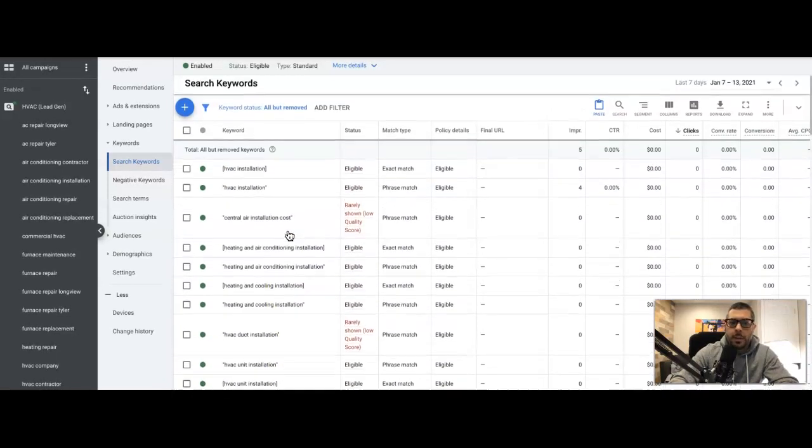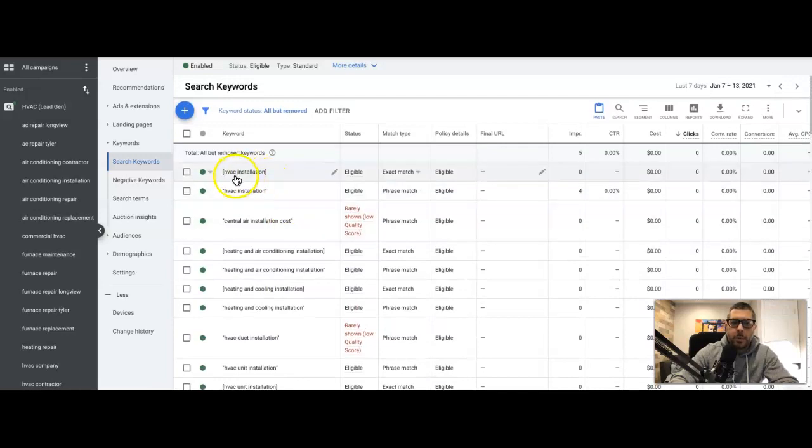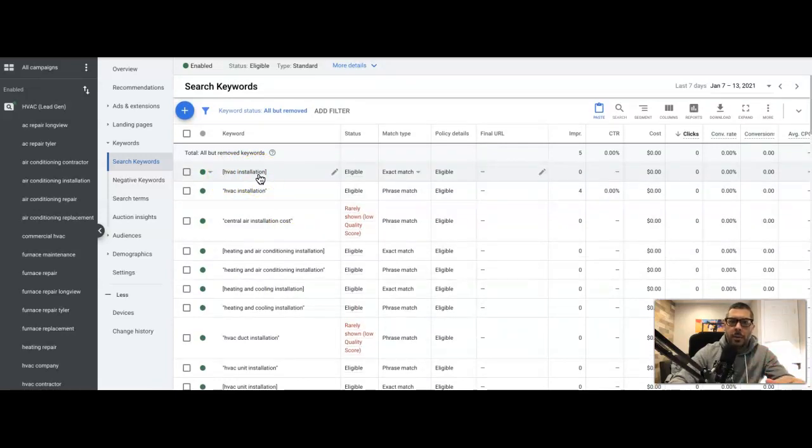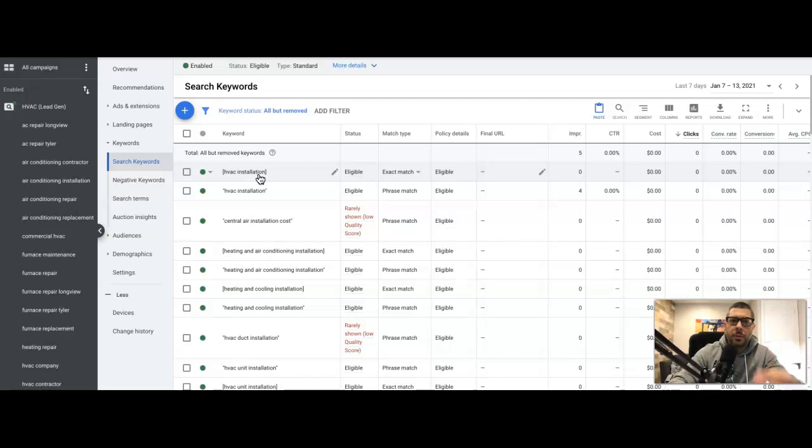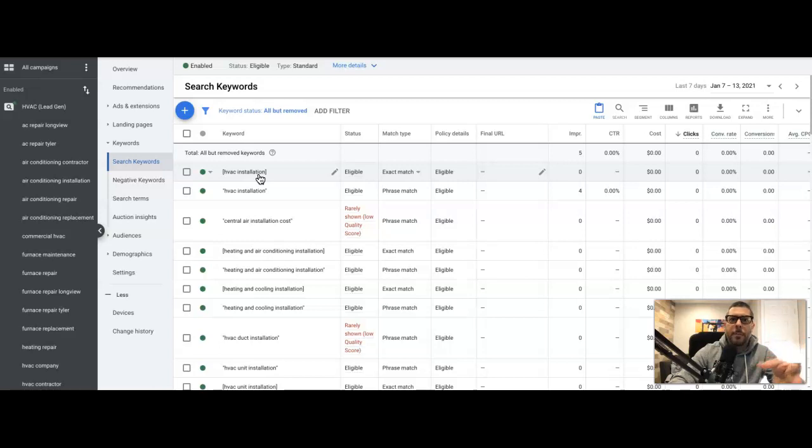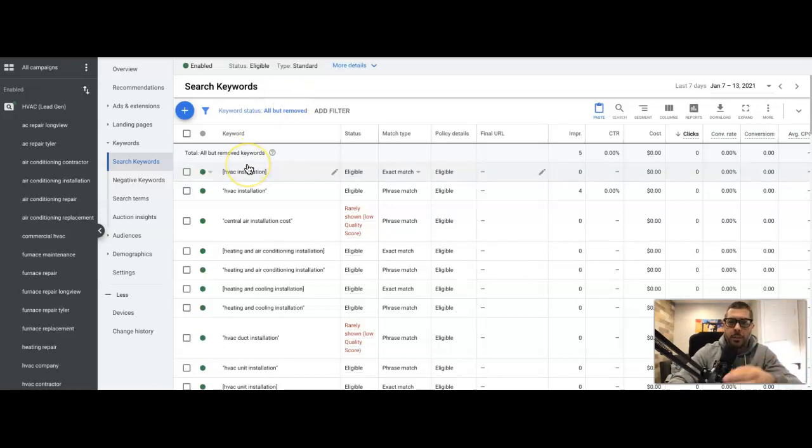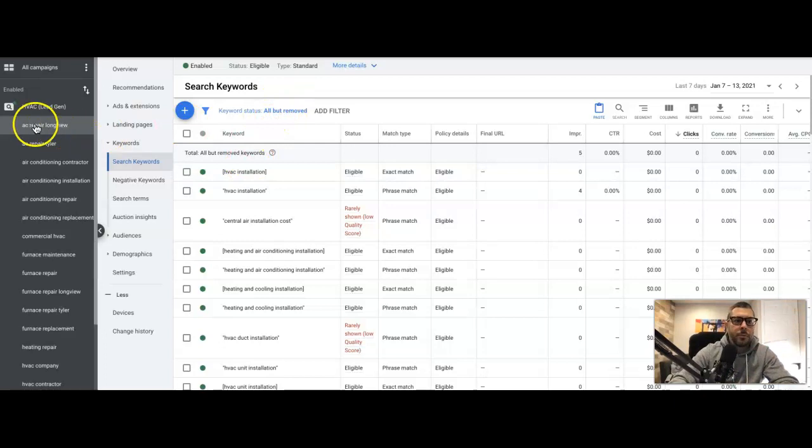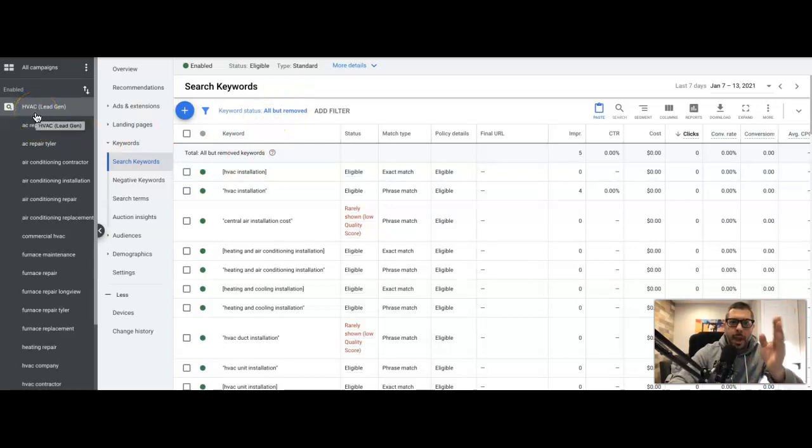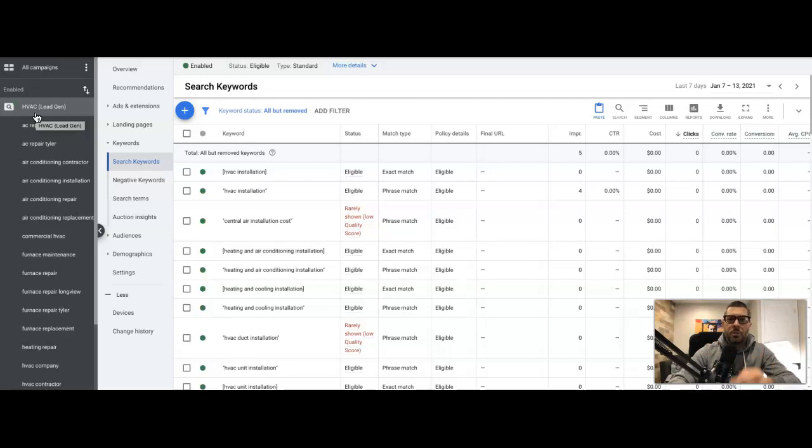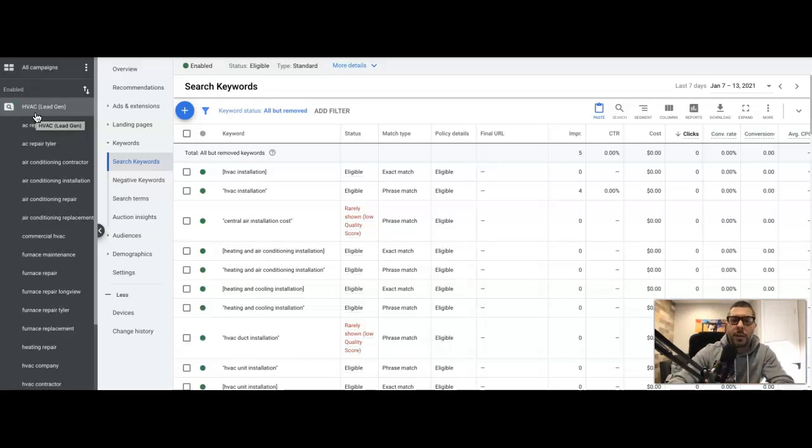All we're doing then is taking the people who are searching for HVAC installation, showing them an ad talking about 'do you need a heating cooling system installed, we can help, trucks on standby, call right now, free quotes over the phone, we can be out on site today,' whatever your call to action is. The ad groups, the keywords, the ads and the landing page are all relevant and in sync. That's how you get these high conversion rates of 20% and above.